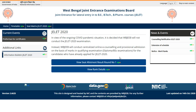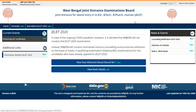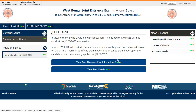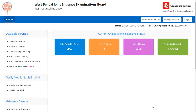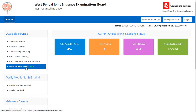So let's check the allotment result now. Click on login — you can see that your home page is open. See here at the allotment result.